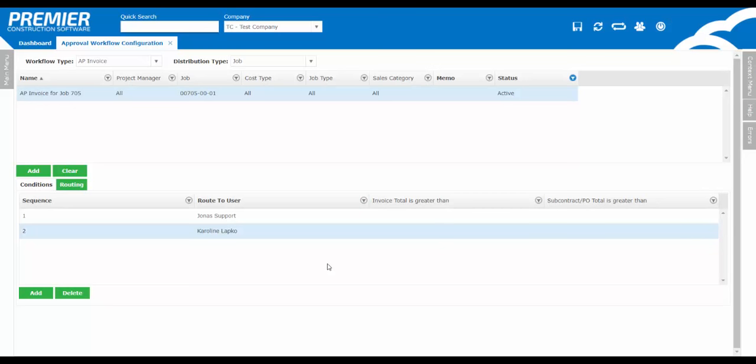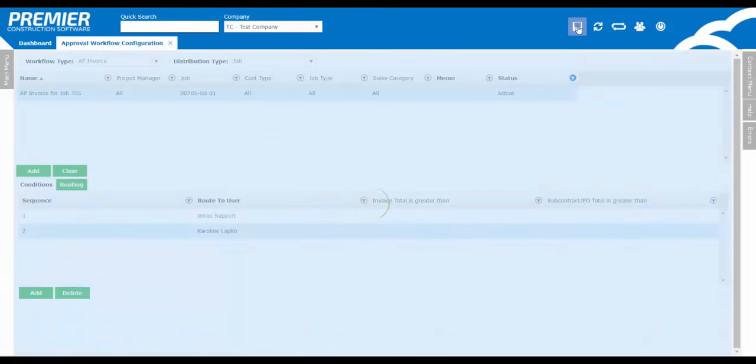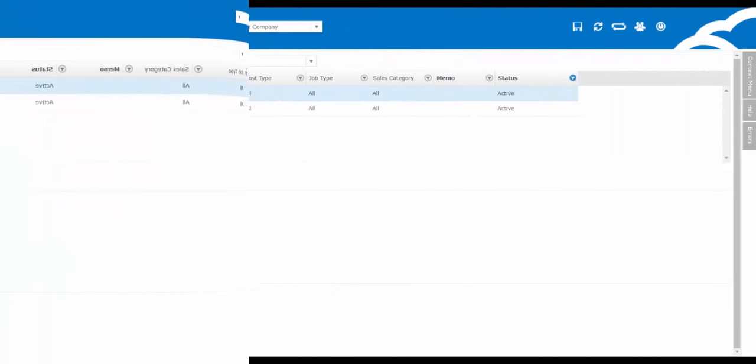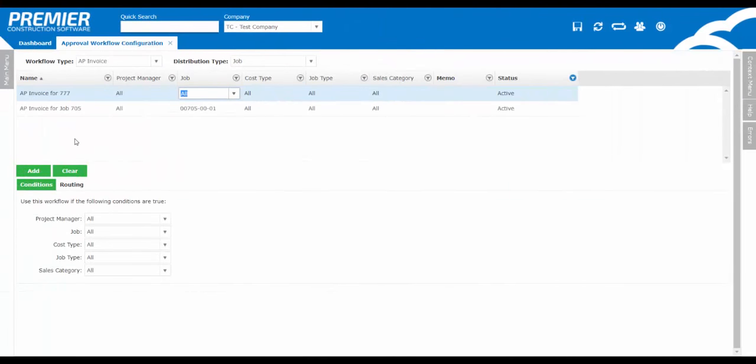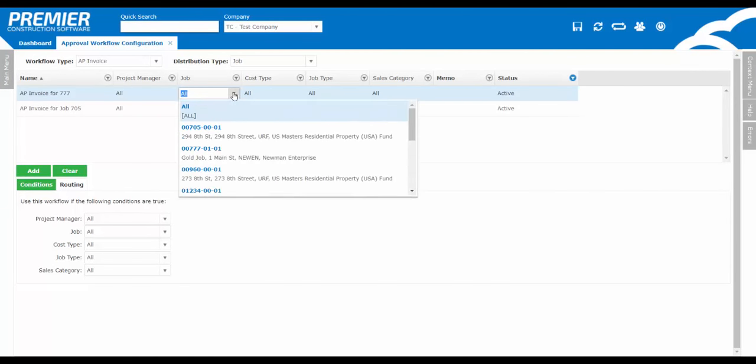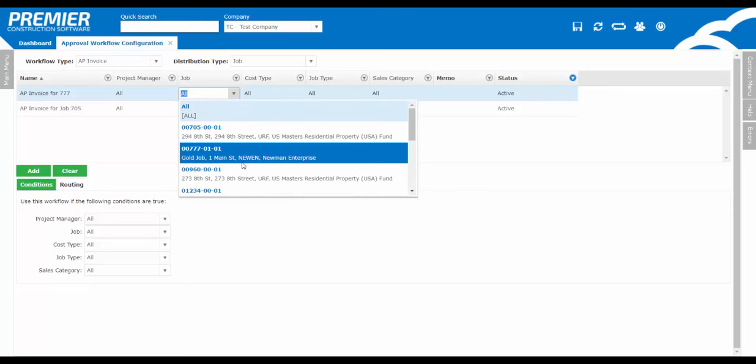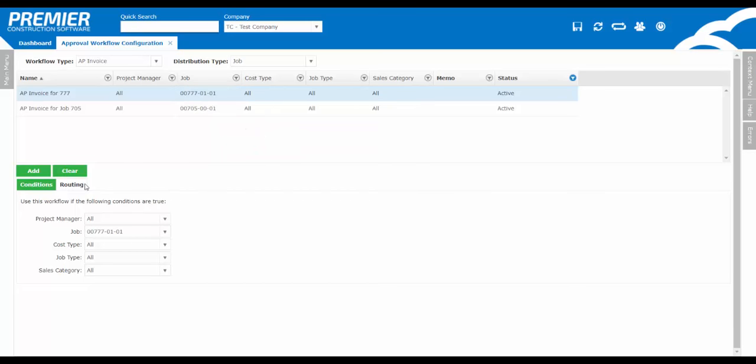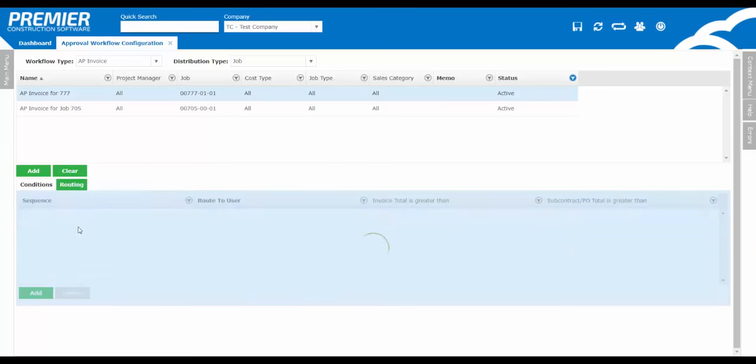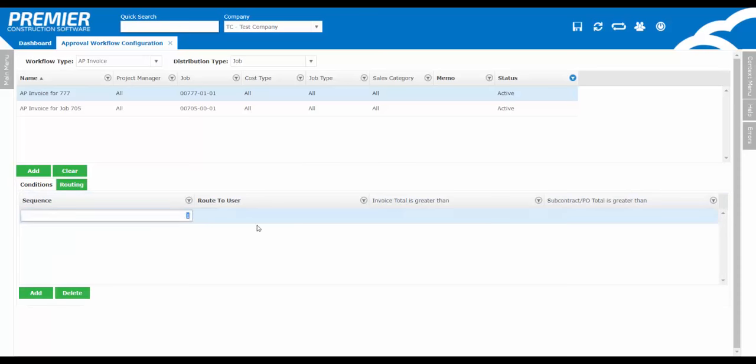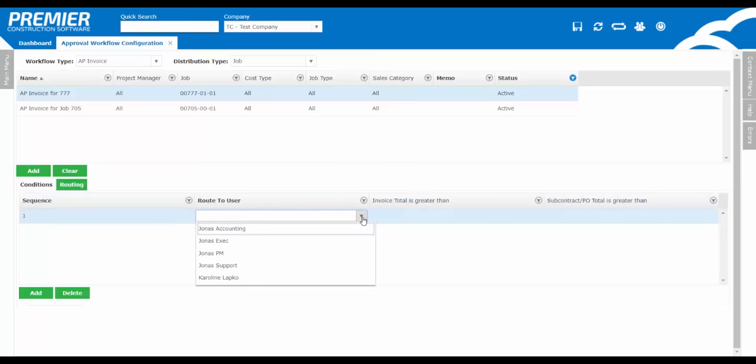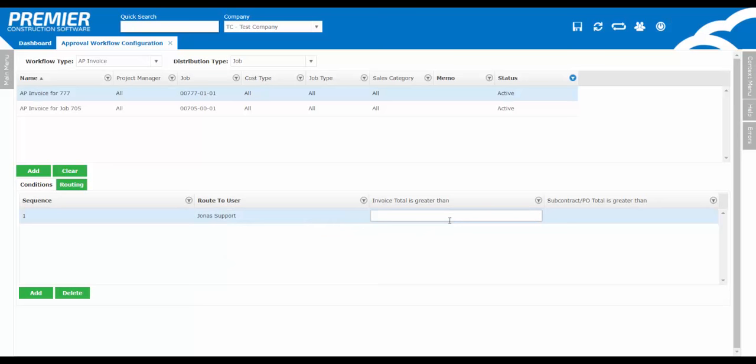So once you've entered in a workflow approval, you've set the conditions and established the routing, make sure you click save at the top of the page. So let's quickly set up another workflow. This is an AP invoice for another job 777, so I'll condition it by that job number. However, in this case, let's dial in to the features available in the routing tab that allow you to set the dollar thresholds. Let's enter in $250,000 under the invoice total. This means that any AP invoice that exceeds $250,000, again, is not equal to but rather exceeds this amount, will only then be routed to this particular user.